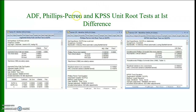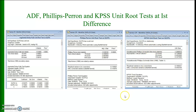Now I will show you the ADF, Phillips-Perron, and KPSS unit root tests at the first difference. When we take the first difference, in the case of ADF we reject the null hypothesis and conclude that the CPI does not have a unit root. Similarly, the Phillips-Perron test at first difference also rejects the null hypothesis of a unit root, and the KPSS unit root test at first difference also confirms stationarity.